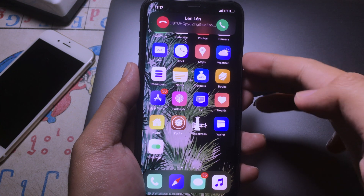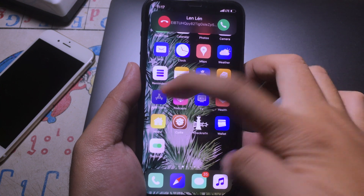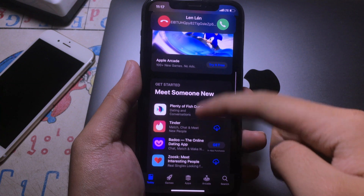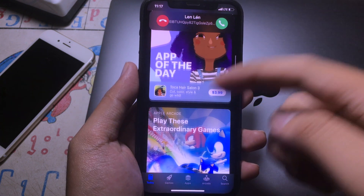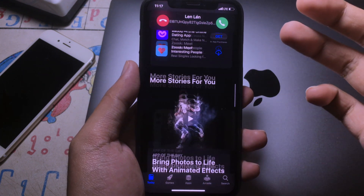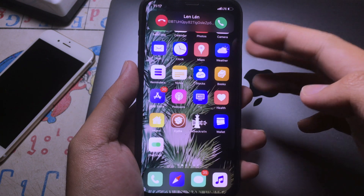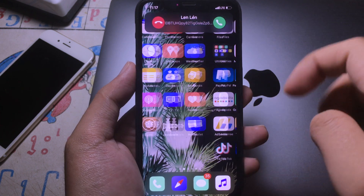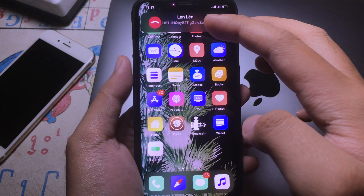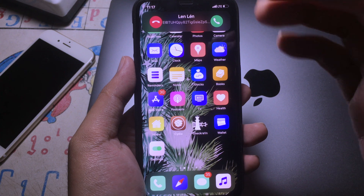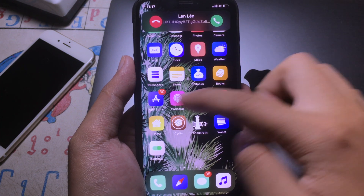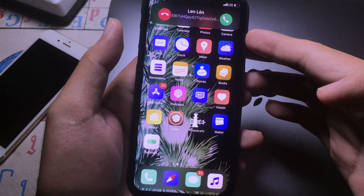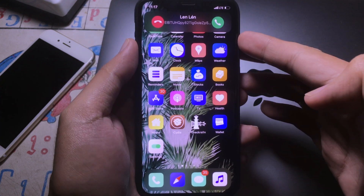Now you can see whenever I receive an incoming call it doesn't interrupt me while I'm using another app. I can use the App Store while the phone is ringing and it doesn't interrupt what I'm doing. It works on Facebook, on the Phone app, and also while watching videos. Hope you like it and I'll see you in the next one.